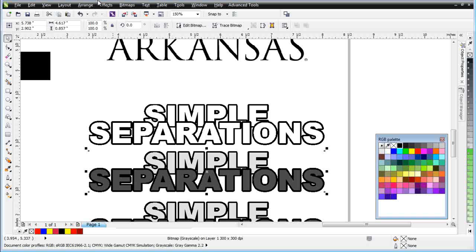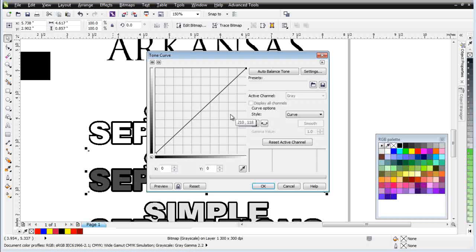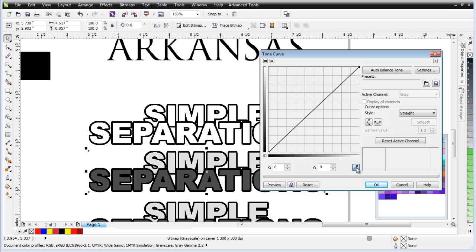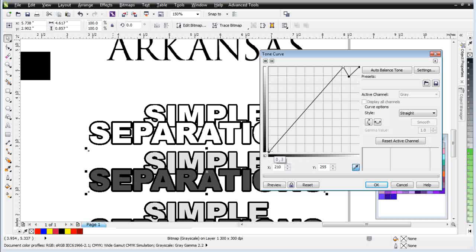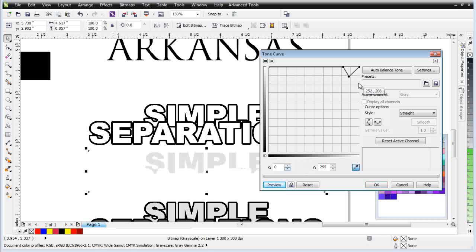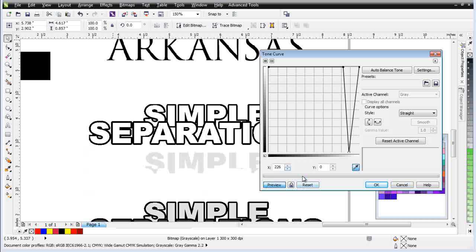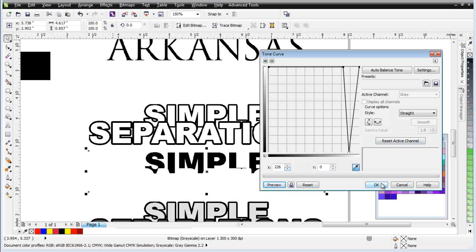Next I want to pull this lighter gray. Go to Adjust, Tone Curve. I'm going to change to Straight. I'll come over with the eyedropper tool and click on the lighter gray. Anything darker than that I want to go up to 255. I can pull that up and bring this up also. Then we can preview this. We can see we've got our gray there. Now I can take this gray, select it, and bring it down to zero on the Y-axis. Hit enter and click preview. We've pulled that right out. I'll select OK.